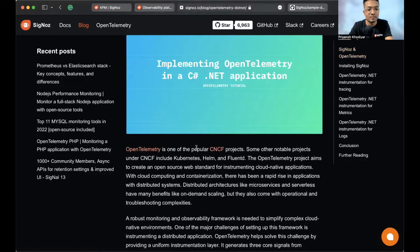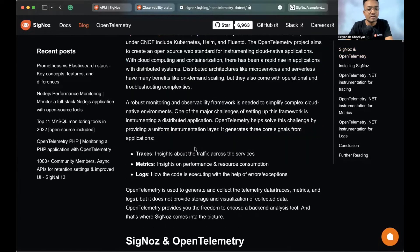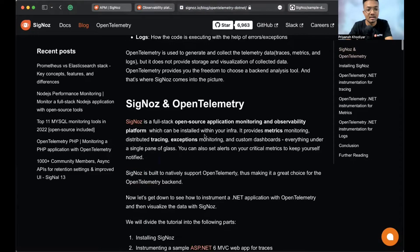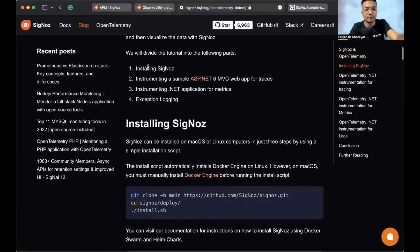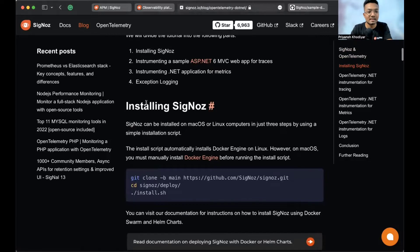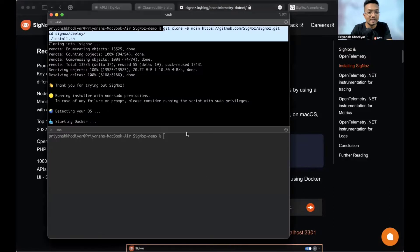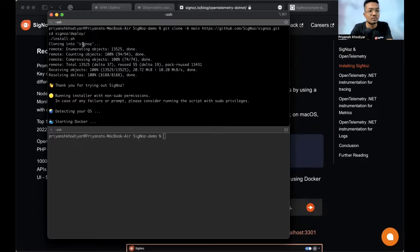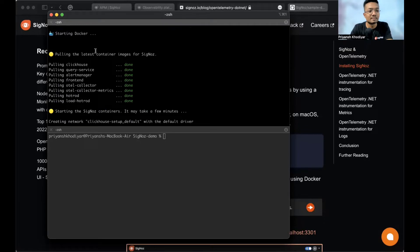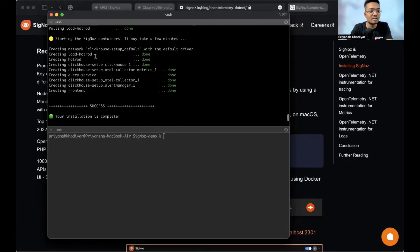You can read about SigNoz and OpenTelemetry, including traces, metrics, and logs. These are the four steps I just mentioned. To install SigNoz, you just need to copy three commands. I've already done that — clone it, cd into the SigNoz deploy directory, and run the install script. What it will do is clone SigNoz, pull the container images, and build the containers.